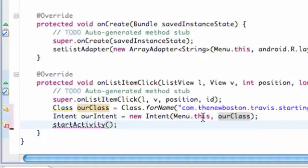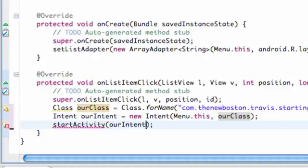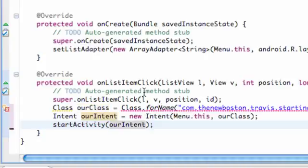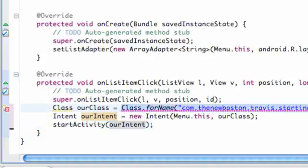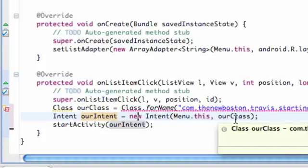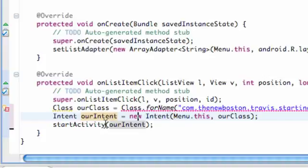And then we can type ourIntent here. So there we go. So that's basically, we'll get into this error while we're getting an error here but in the next tutorial I just wanted to show you guys that we can set up, start an activity in this manner where we set up a class and then we set our intent and it uses a class variable and then we can start our intent. That's basically the end of this tutorial.